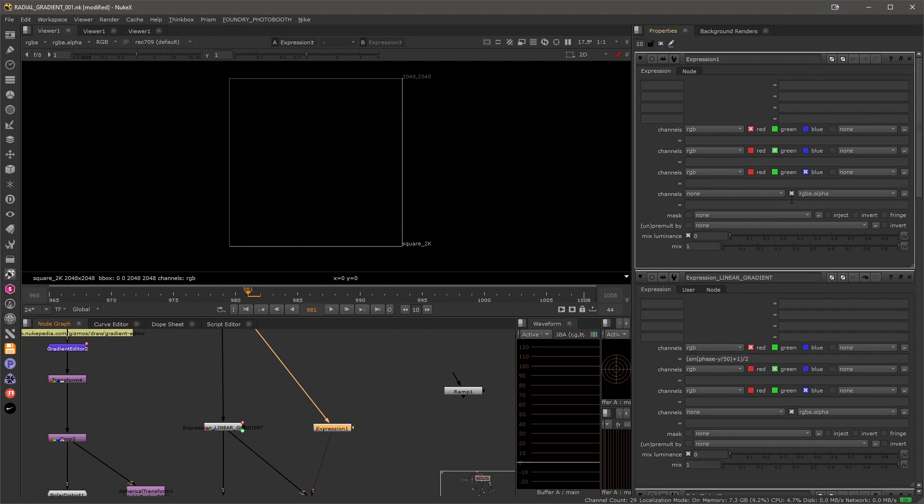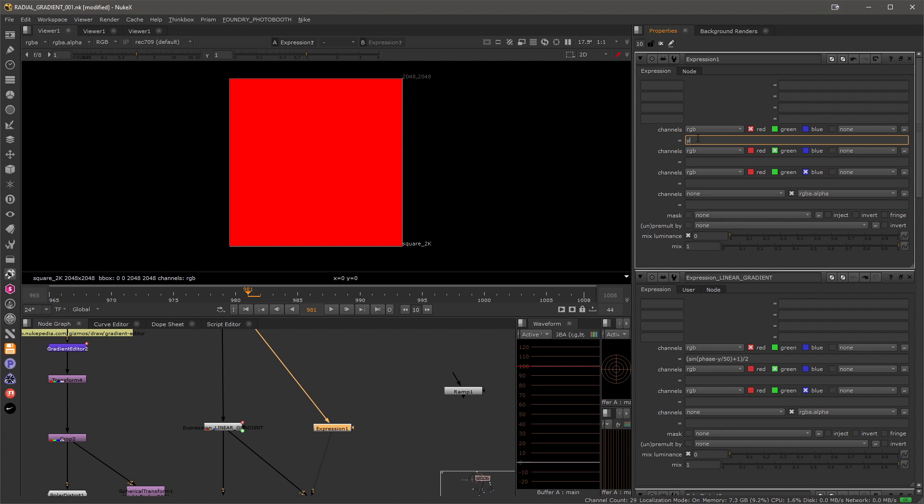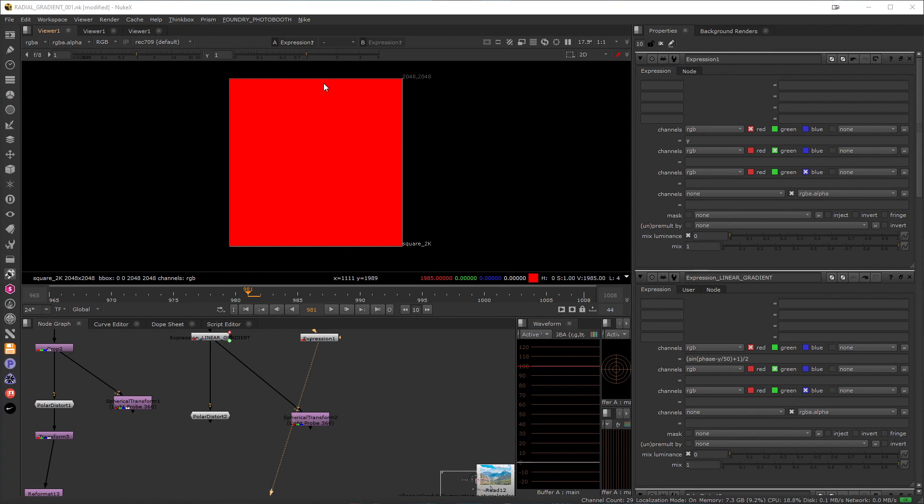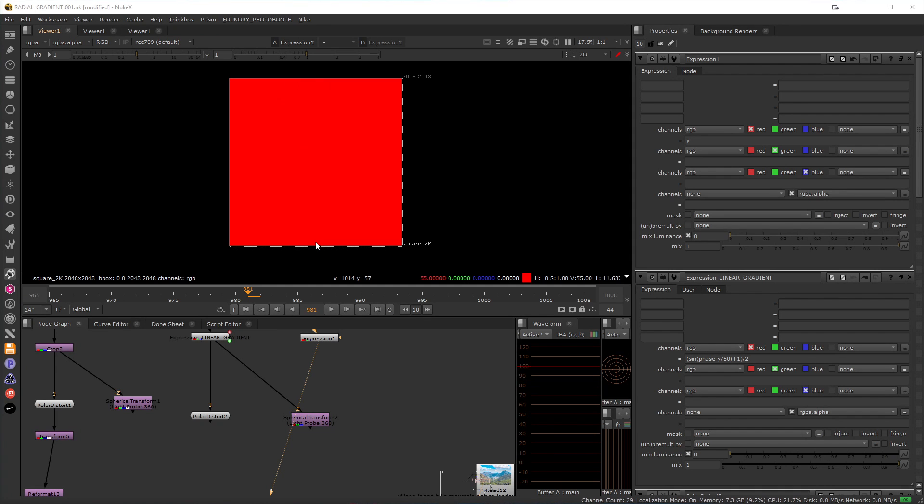So if I type in let's say y into my red channel, you'll see that now I have values that are decreasing from the full resolution of this frame all the way down to zero if you watch the red channel here.